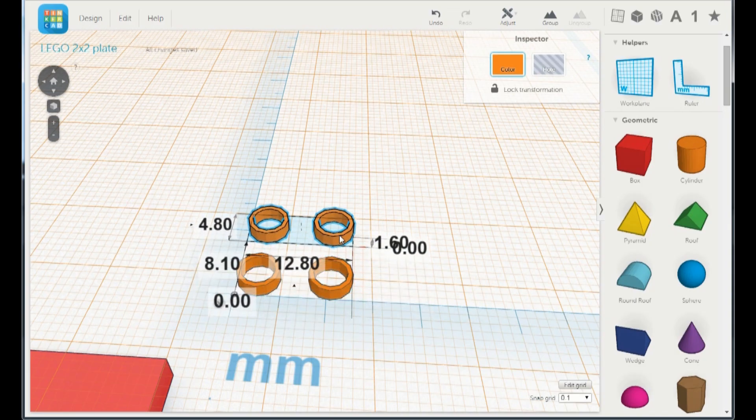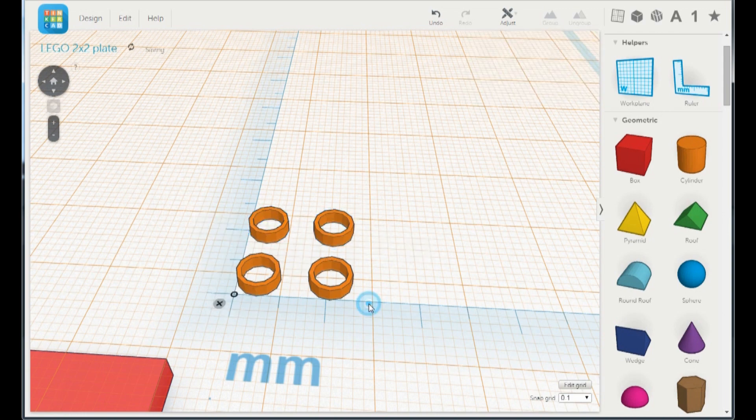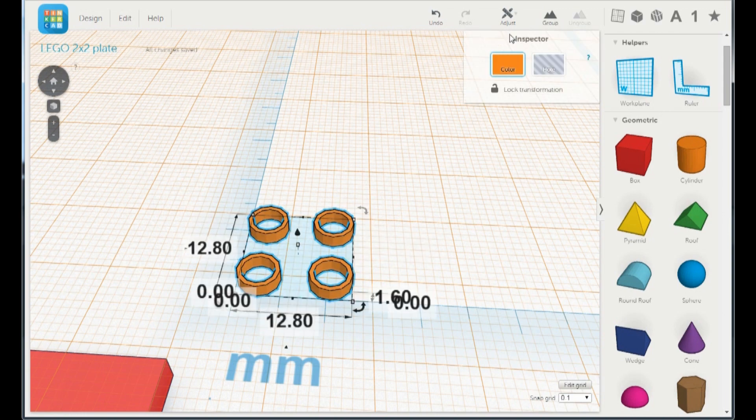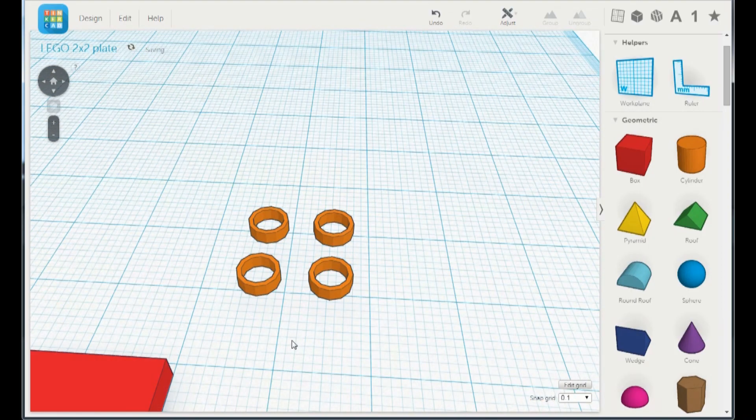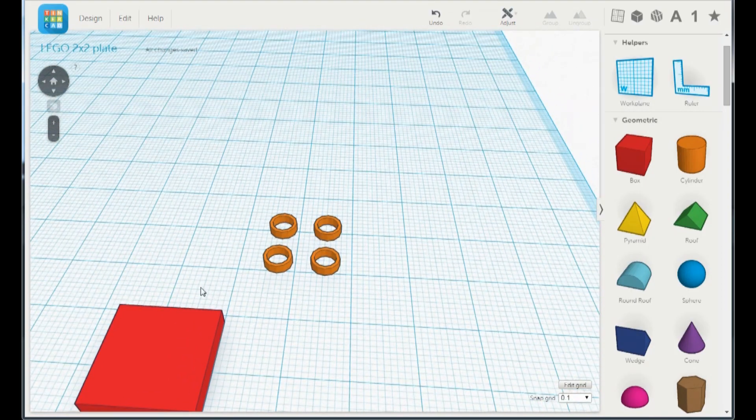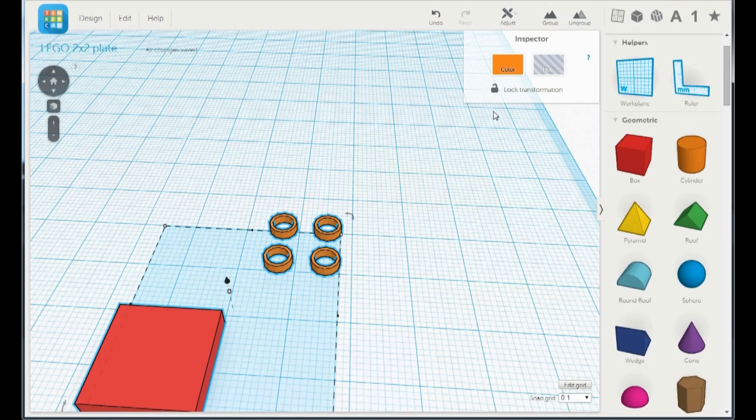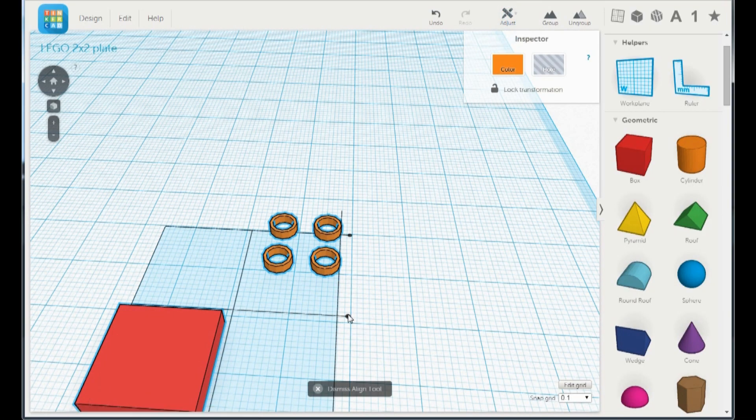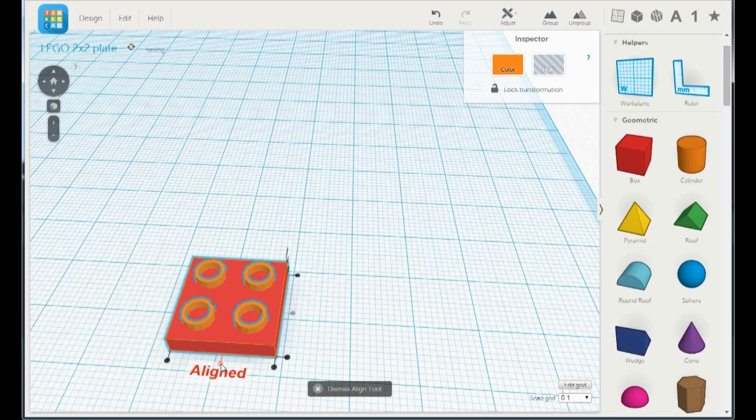Duplicate the two holes and group them. Make a new work plane and align the holes and the rest of the piece. Now group them.